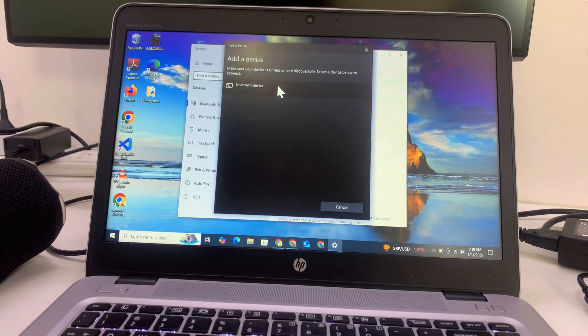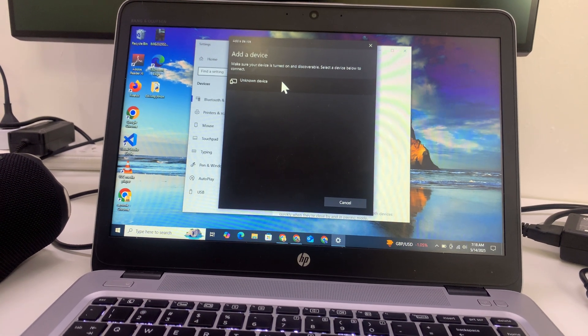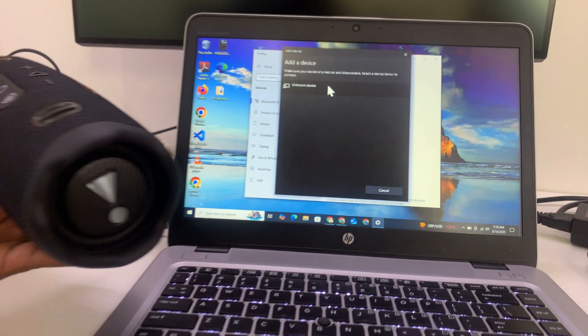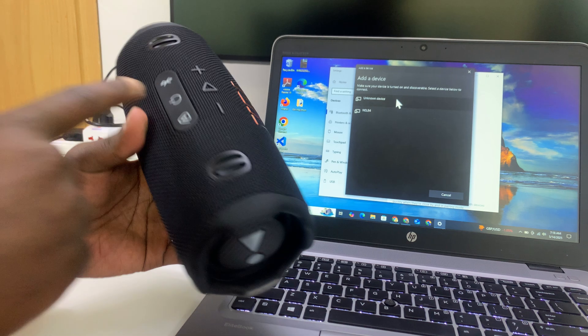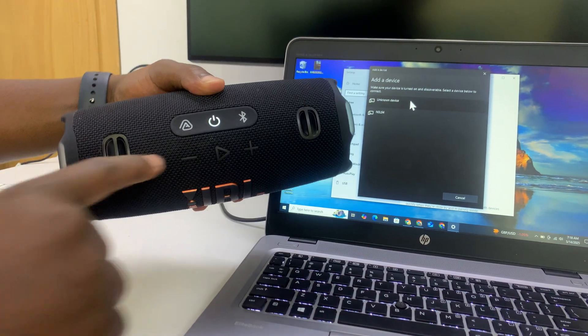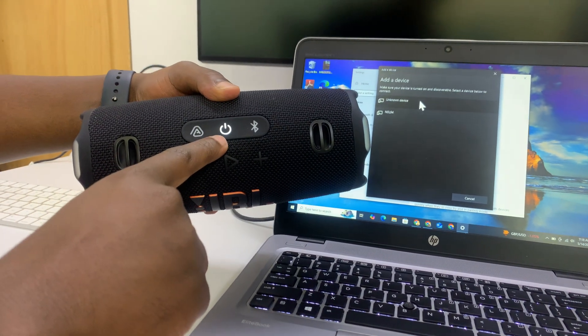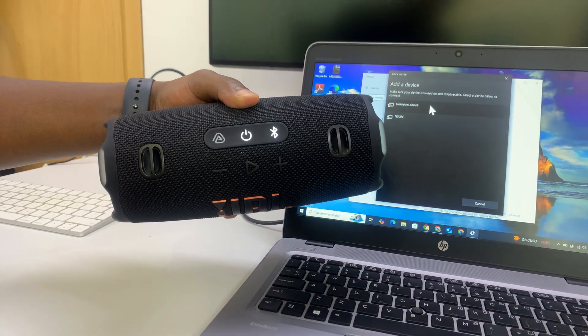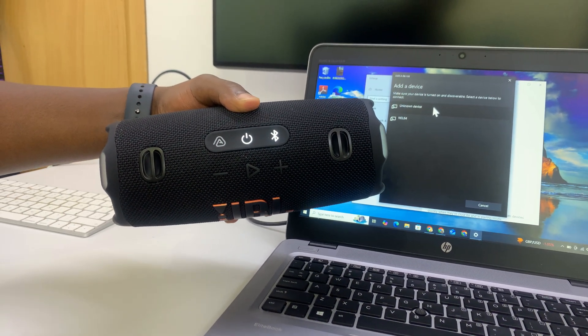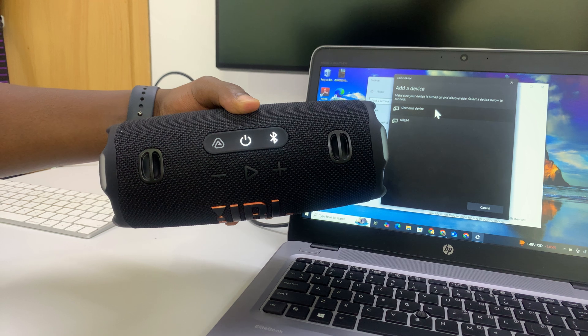What you want to do now is go to your JBL Charge 6, turn it on, just press the on button and with the speaker on, make sure it's in Bluetooth pairing mode.